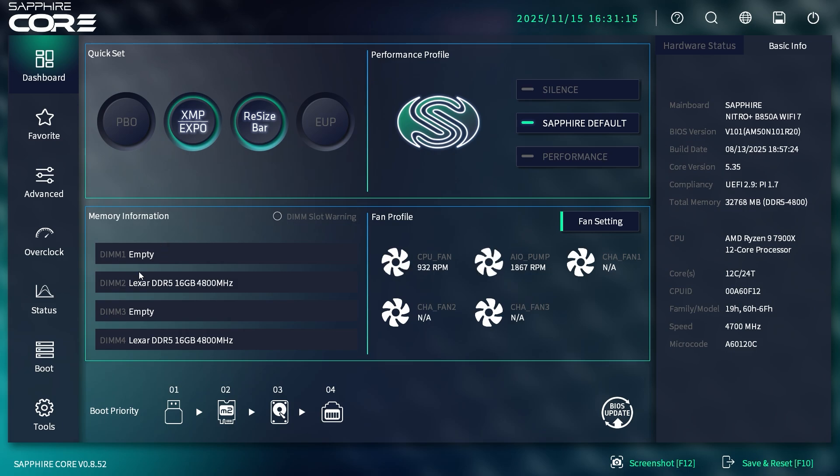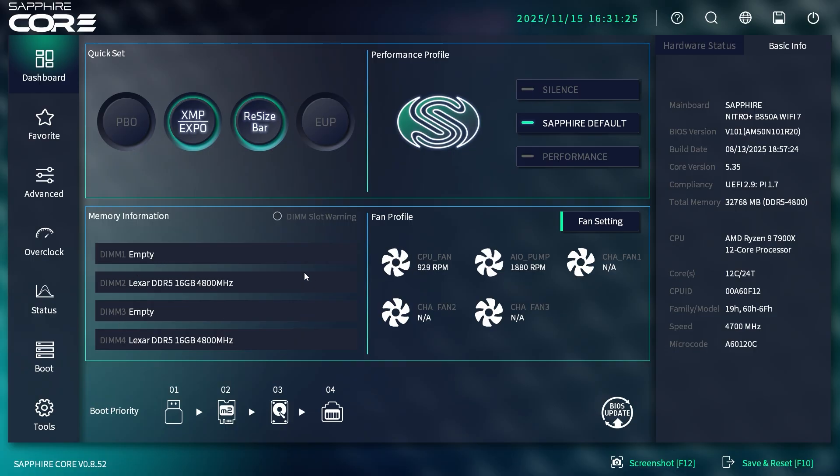Down here is memory information. It lets us know what we have installed, though it doesn't show us what actual speed we're running. It says the speed, but with the profiles that's not the speed we're actually running.